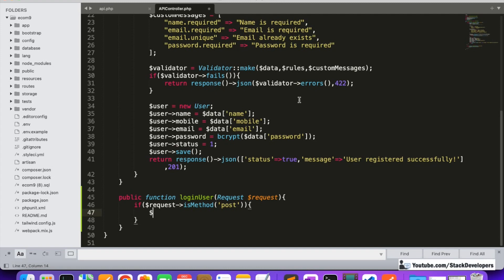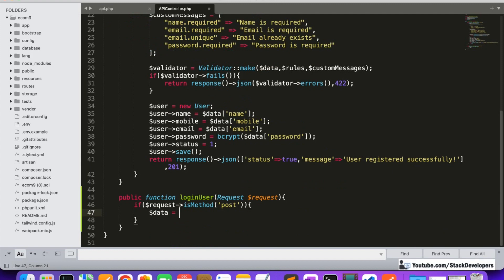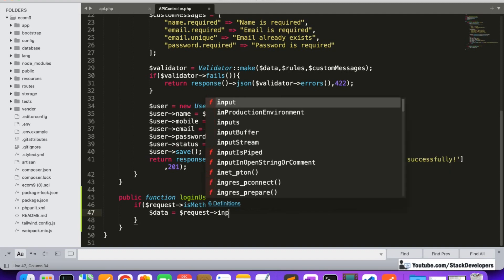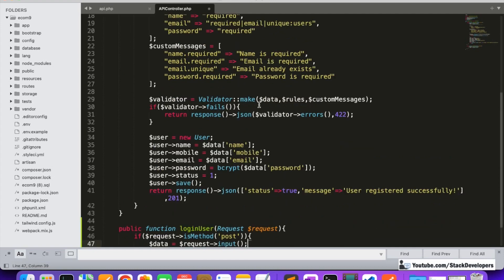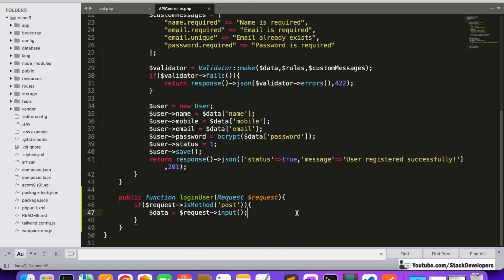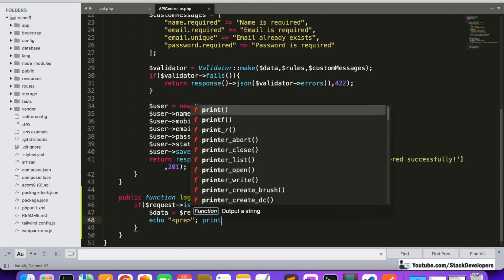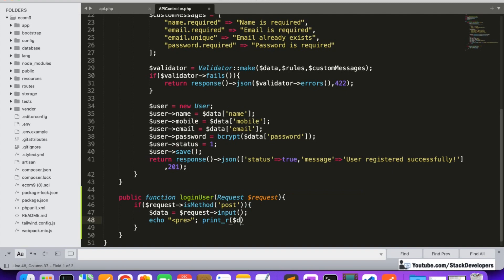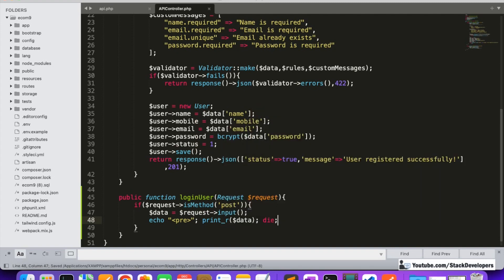We will get all the response data in a variable called $data, just like we did for the register user. First of all, we are going to check the request — we can use input() or all(), whichever you prefer, just like we did initially. We are going to debug it and test whether all the data is coming through by testing from Postman.